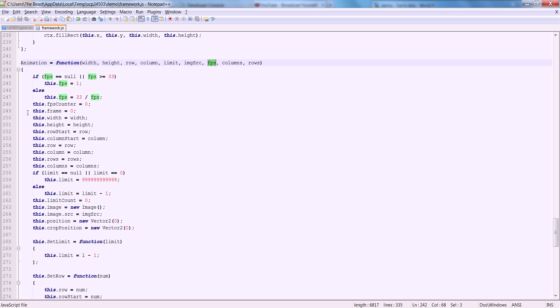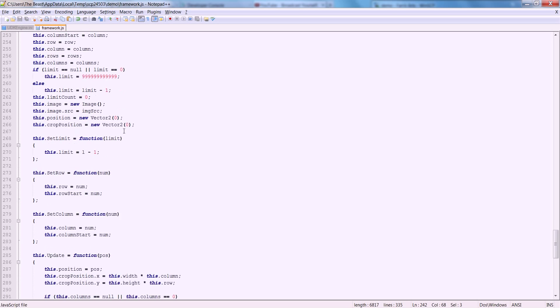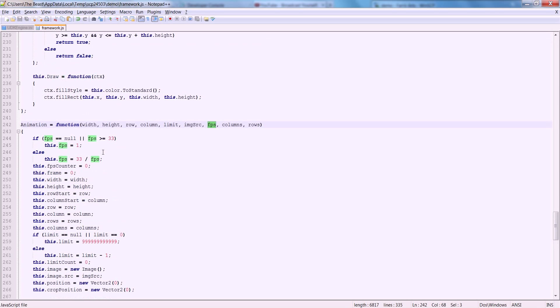Why is that? Inside of our main call, whenever we draw, we draw at an interval of 30 frames per second. In there, we're going to call our animation draw once every update of that draw. So we're drawing at 30 frames per second. To fully understand it, we'll take this FPS counter also — these both go hand in hand.